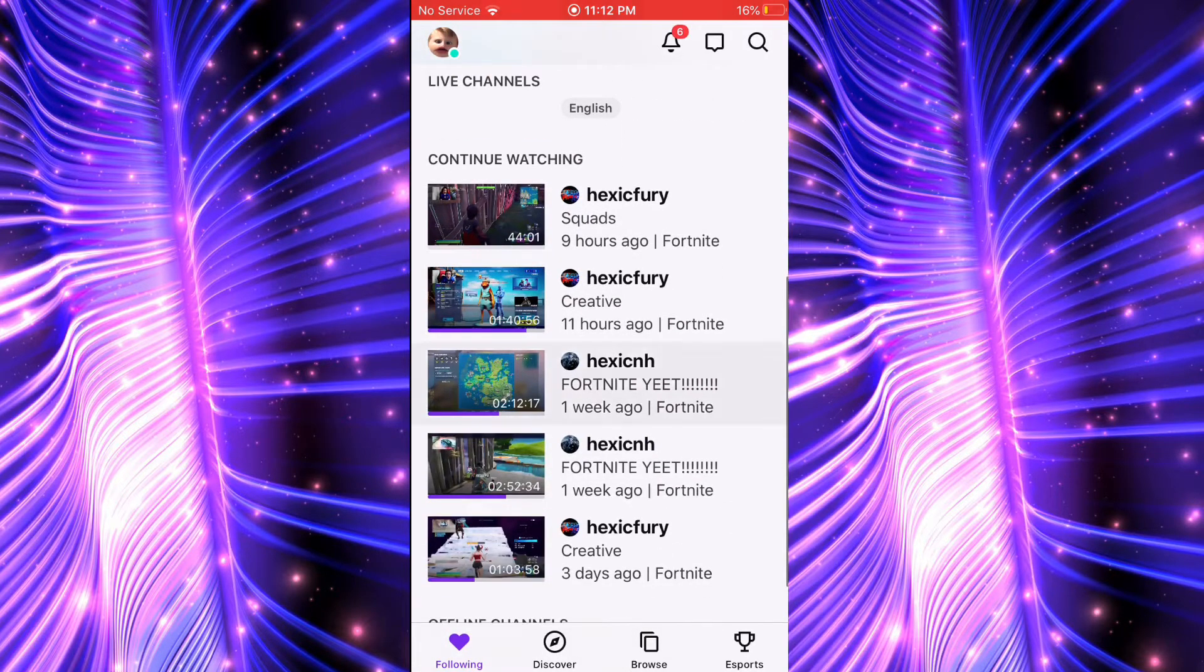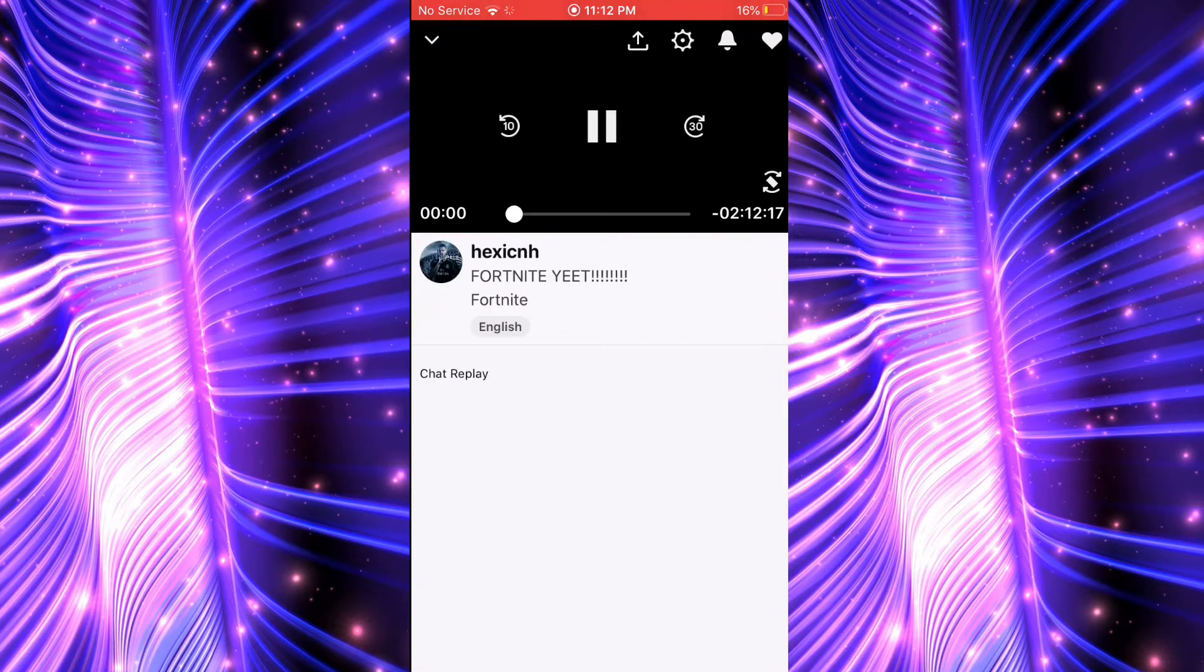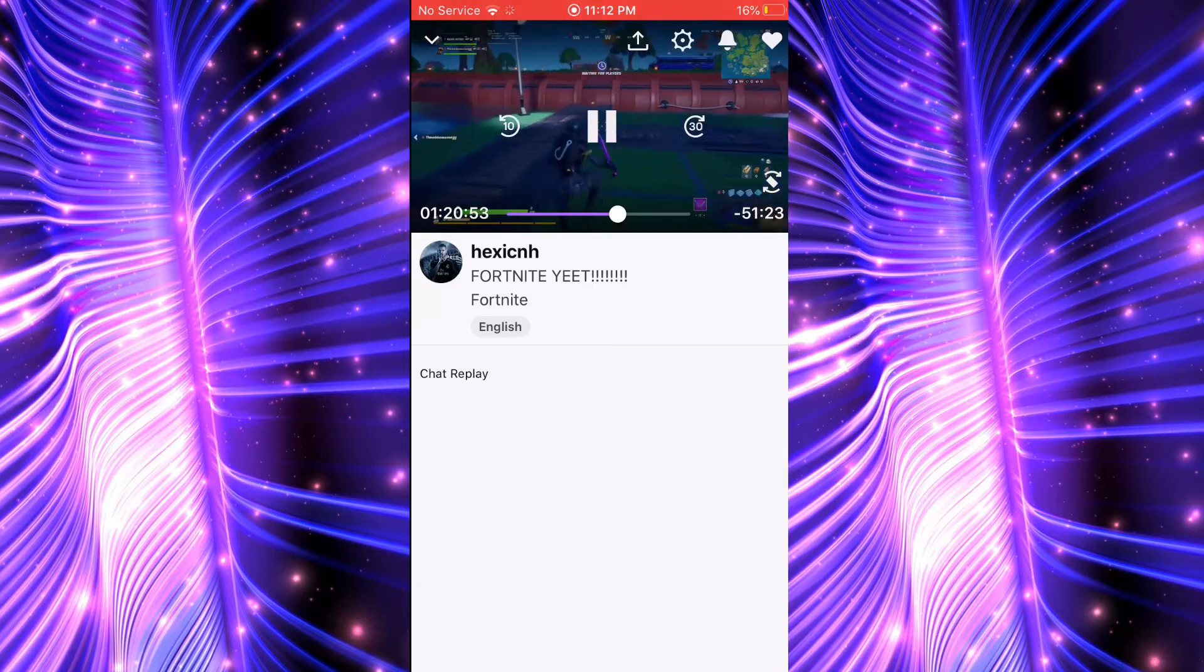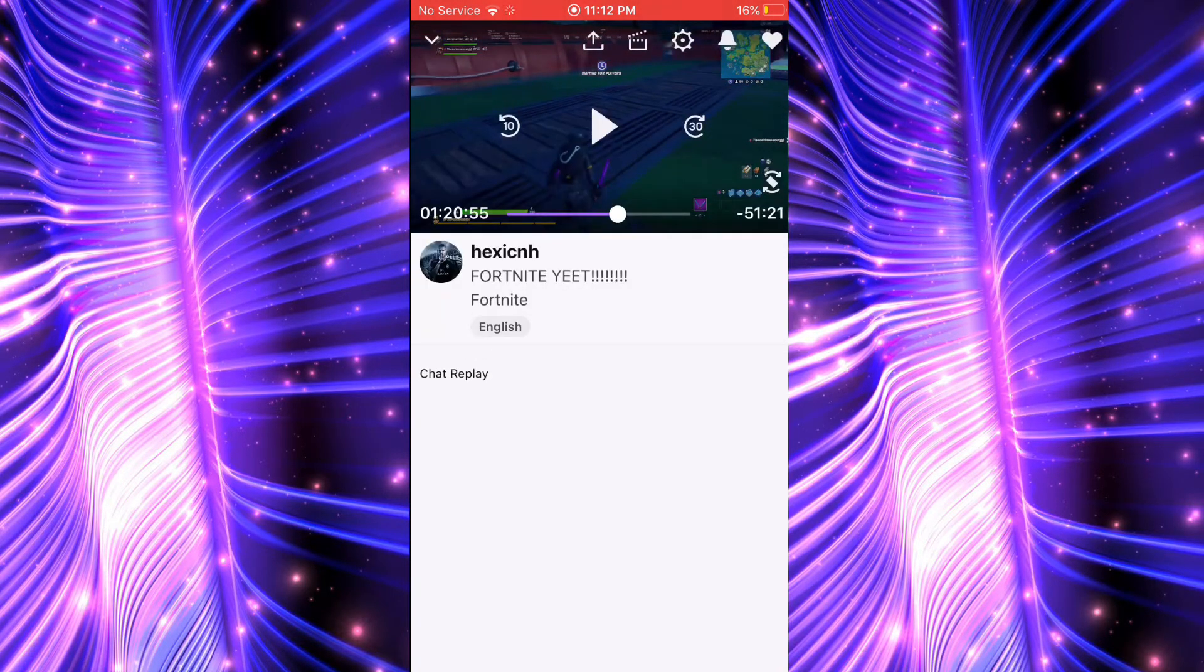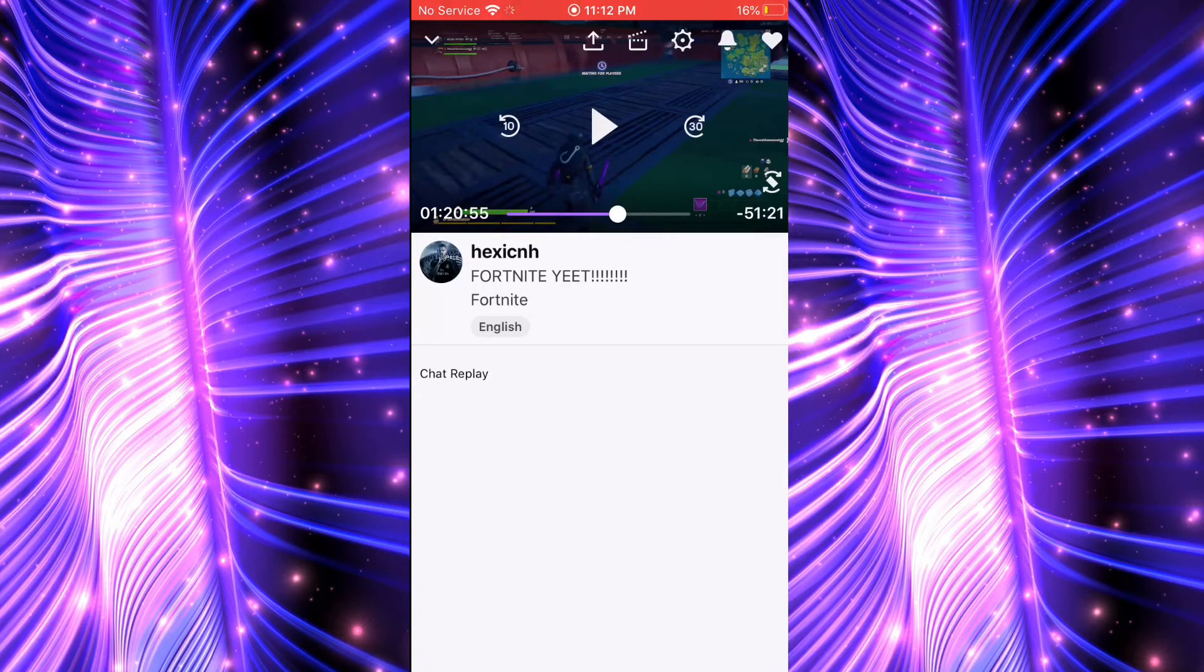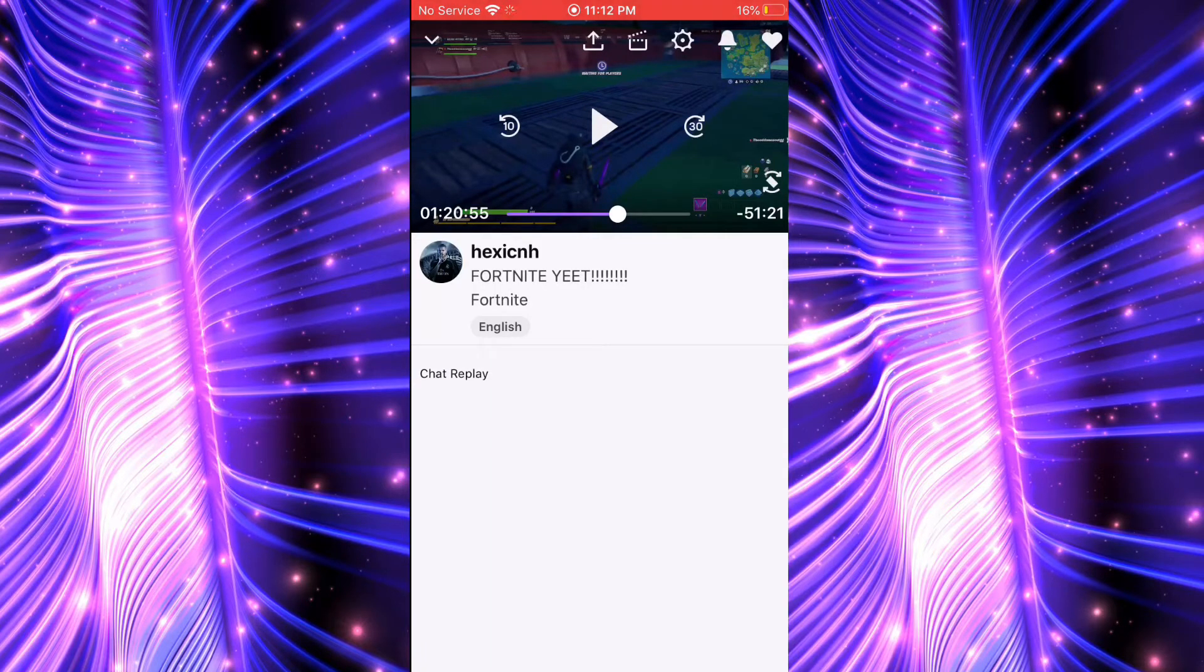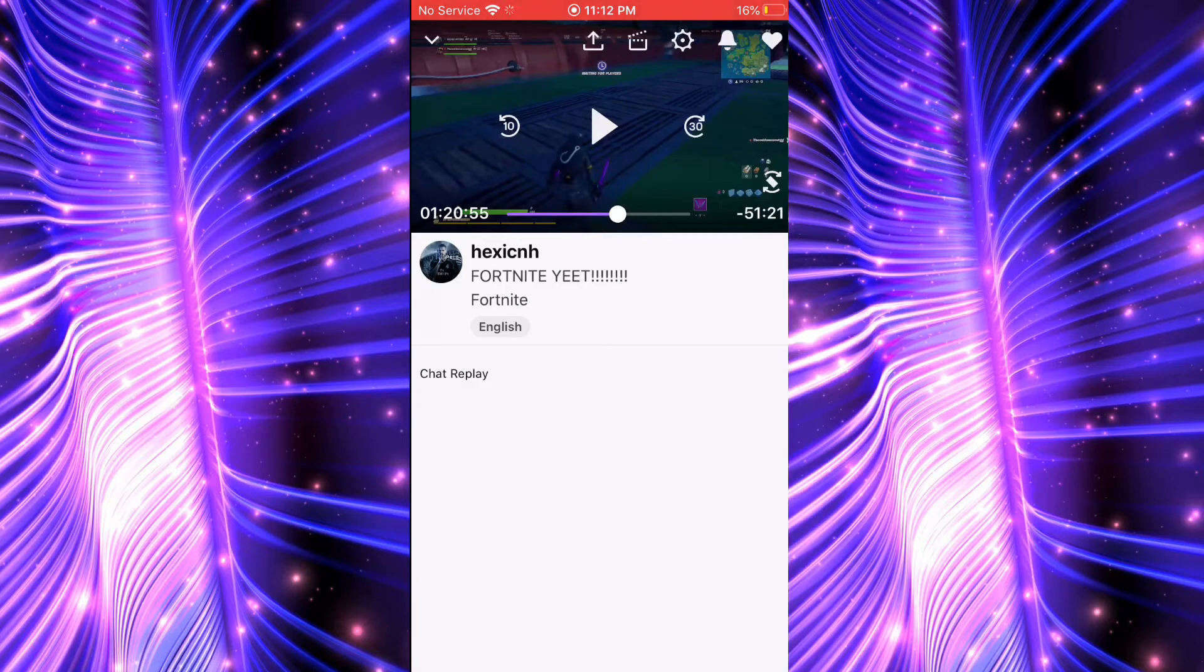Then, where you would usually swipe up to Screen Record, if you swipe up on your screen and hold down on Screen Record, there should be a Streamlabs option. Then you want to go to start your broadcast.